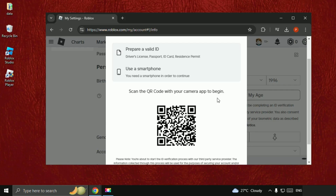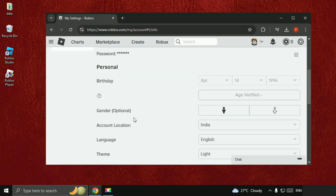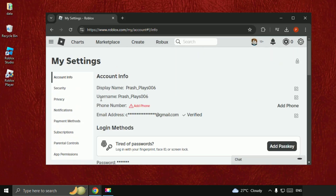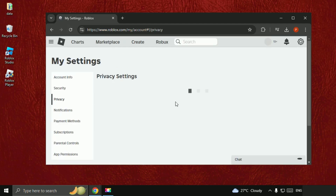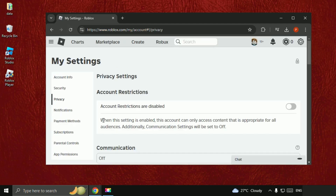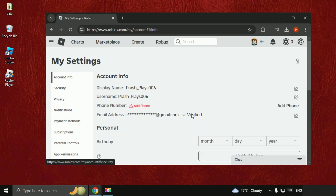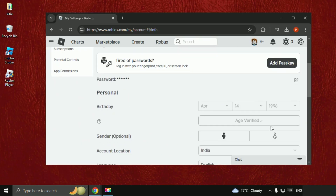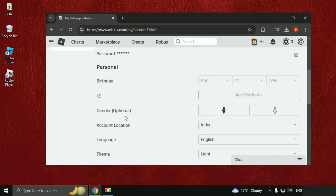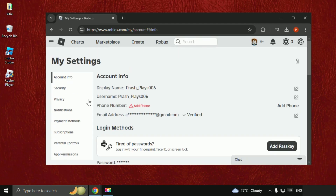Once you complete the verification process, you will get a confirmation screen. Close this and then go to Privacy. Refresh the page and go back to the info — age is verified. There we go.